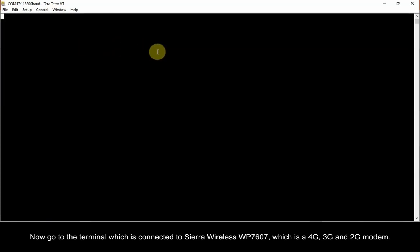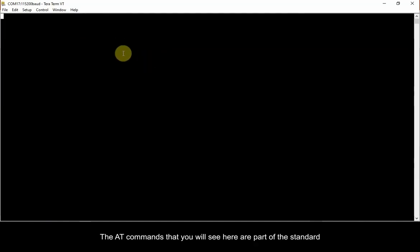Now go to the terminal which is connected to Sierra Wireless WP7607, which is a 4G, 3G and 2G modem. The AT commands that you will see here are part of the standard AT commands and can be used for any Sierra Wireless product.